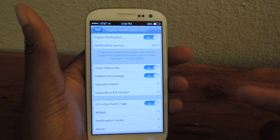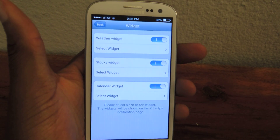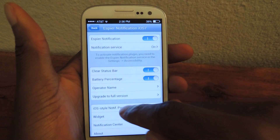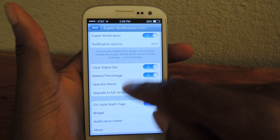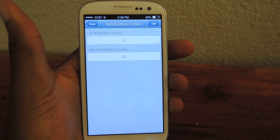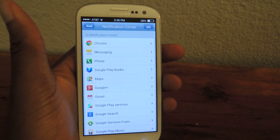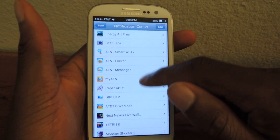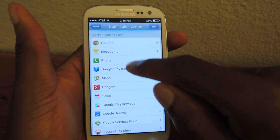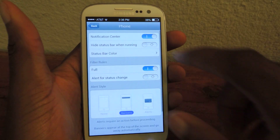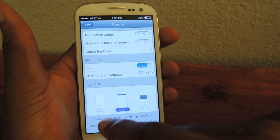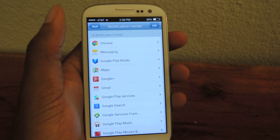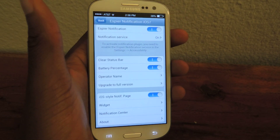Here you can add widgets — the weather widget, stock widget, and calendar widget. In the notification center section, you can add or take away apps. It'll list all the apps that will show up, and just like on iOS 7, it'll list the apps that are not in there. You can tap on Phone and turn it off or on, select the banner style, et cetera. Then go back and adjust that to your liking.